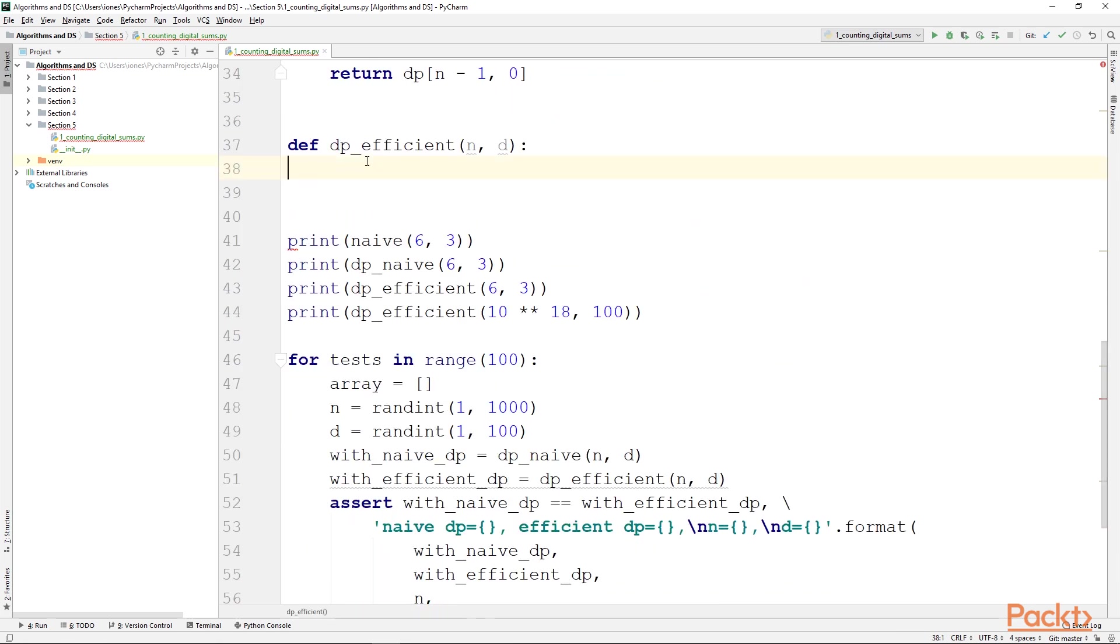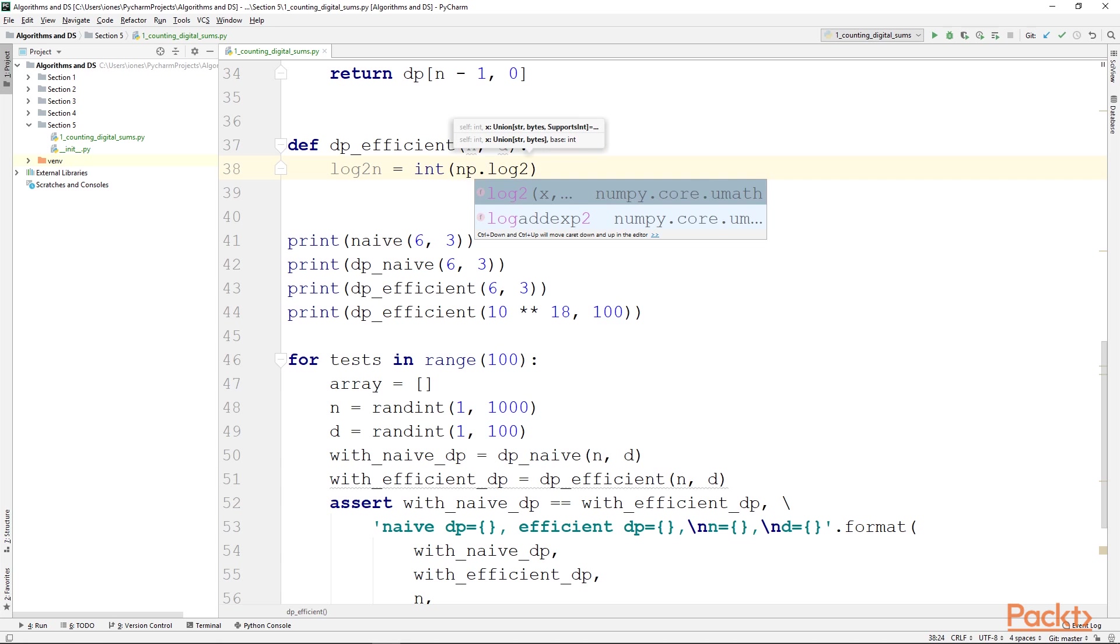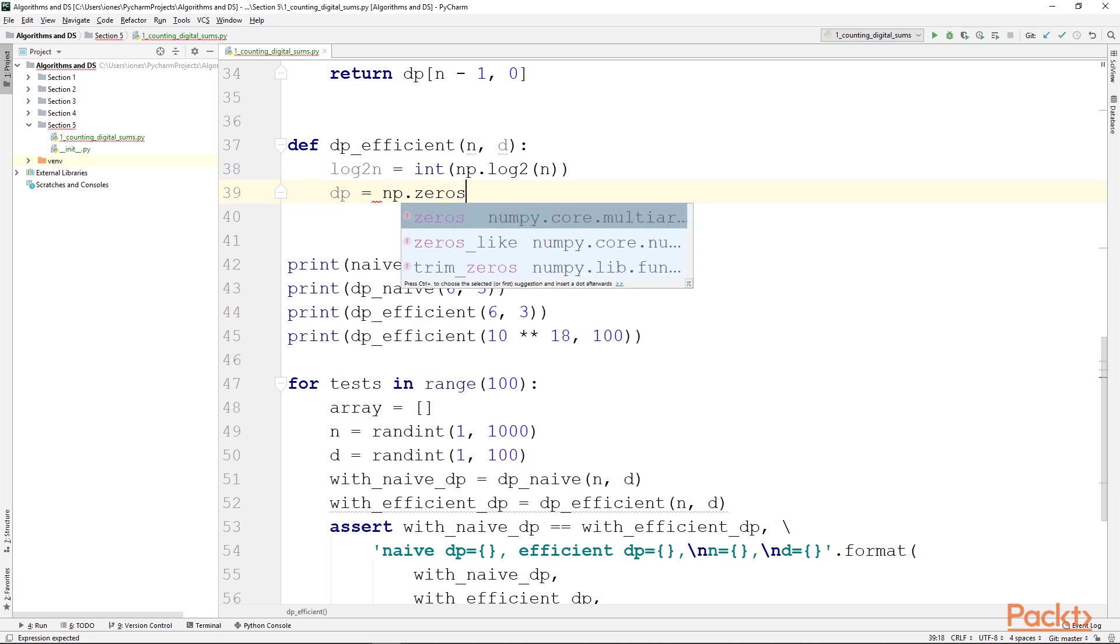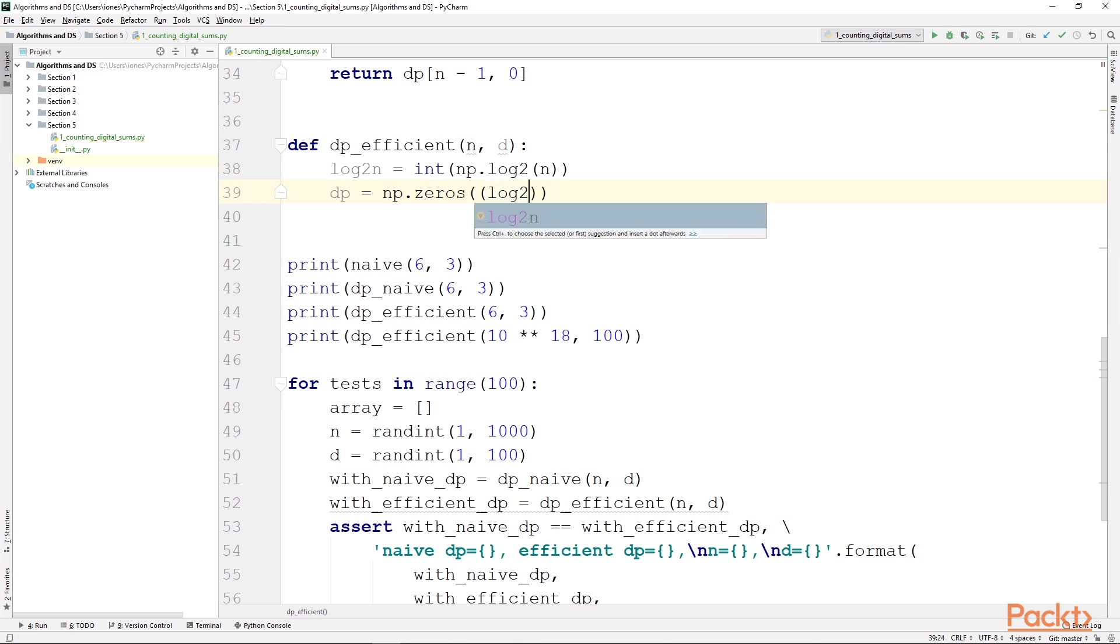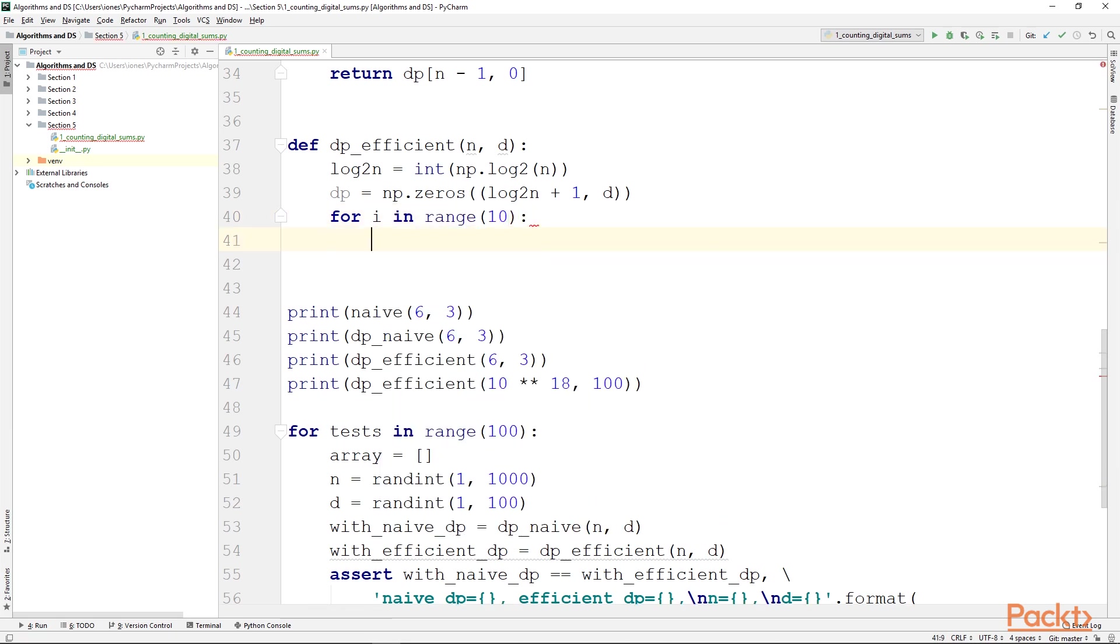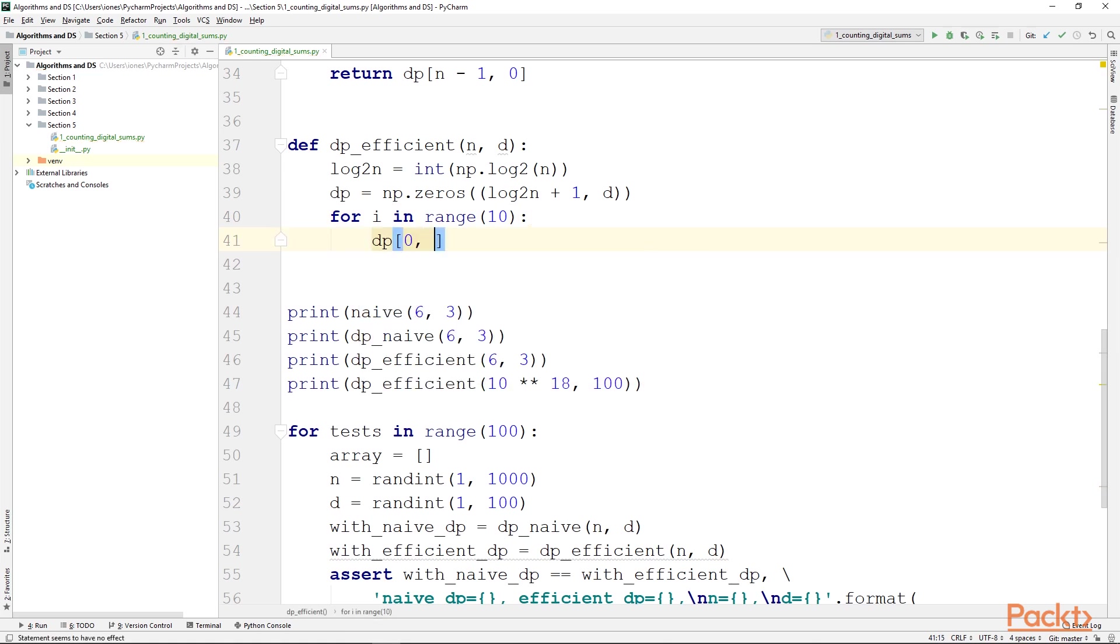And now we are going to write our efficient solution. First of all, we will define the logarithm of n as the integer part of np.log2 of n. Then we will declare our dp array as np.zeros. So basically it's a matrix of size log2n plus 1 and d. So the memory used is much better as well. Then we will implement the base case of our recurrence. So for every possible digit, we will set dp[0, i mod d] to be equal to that value plus 1. So we will increment dp[0, i mod d].